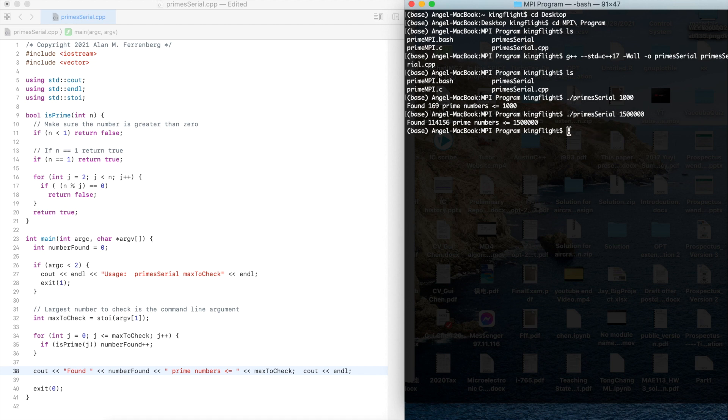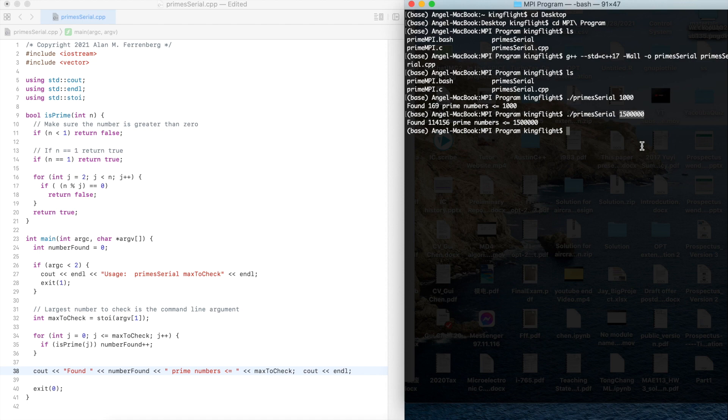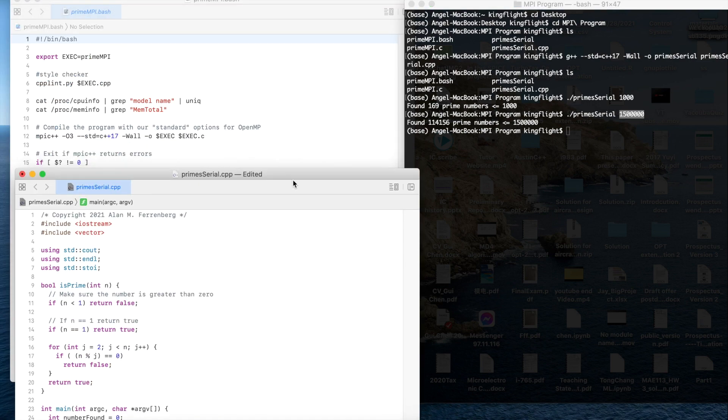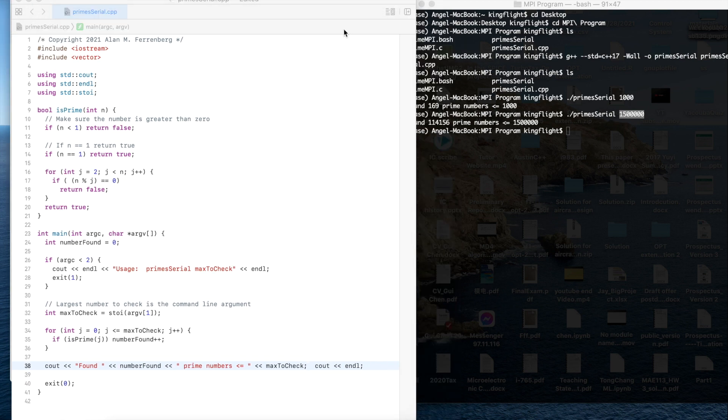Since it takes really long, so we could use the MPI to separate the whole work for many portions and each process could do some work and then return all of them to the main program and finally give the answers. It will be much faster. Actually, I have already prepared the program.